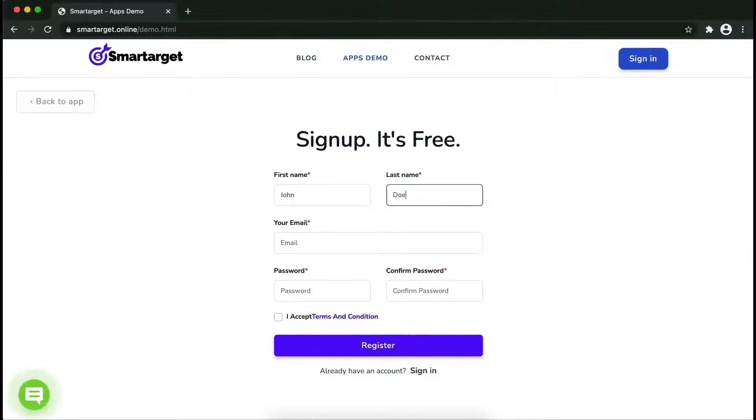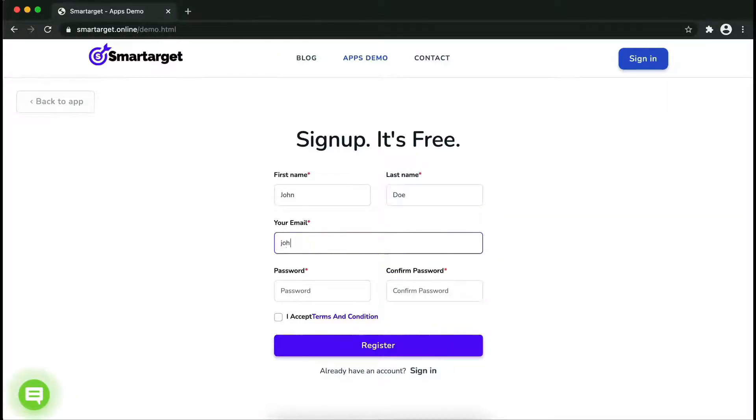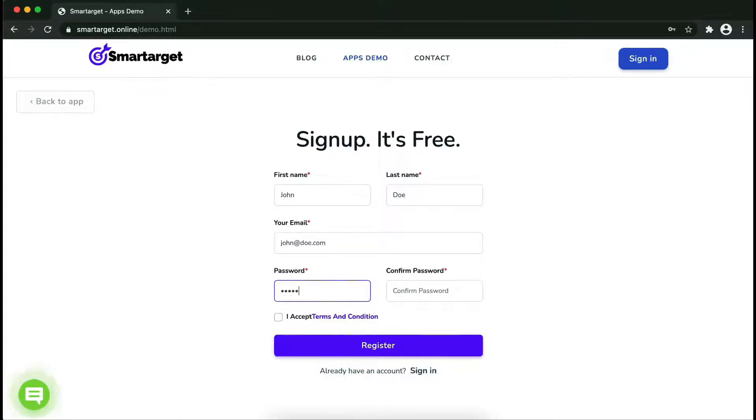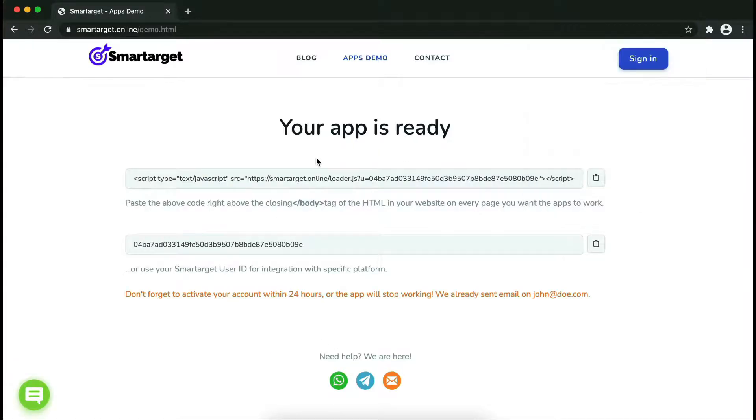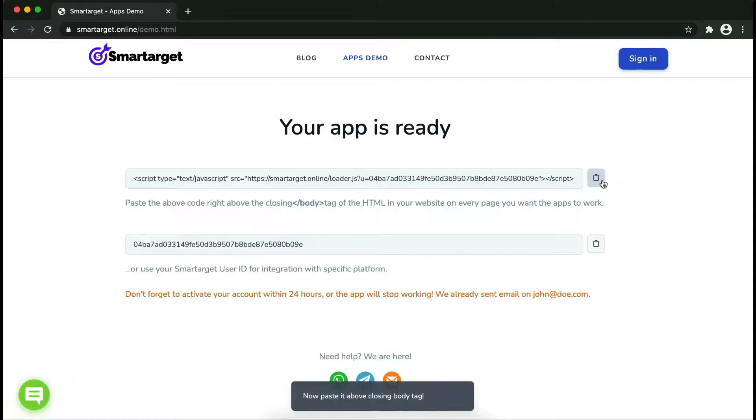Fill in your first name, last name, email address, and password. Please make sure you write your correct email address so we will send you a verification email. Now click on register. Your app is ready.